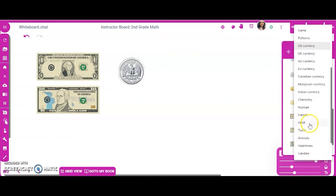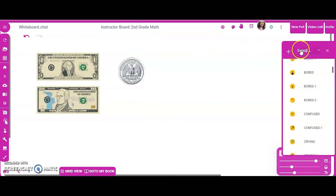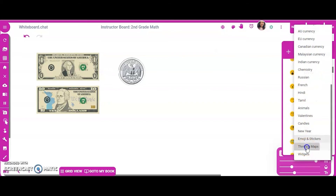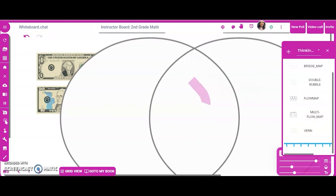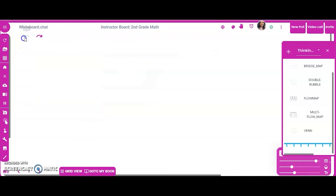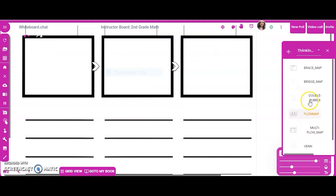Another thing I want to show you on this menu is widgets and thinking maps. I'm not going to show you everything for the sake of time, but let's quickly look at emojis — that's cool. You can also put in a Venn diagram for your kids to write in, and here's a flowchart you could use if you're working on literacy.